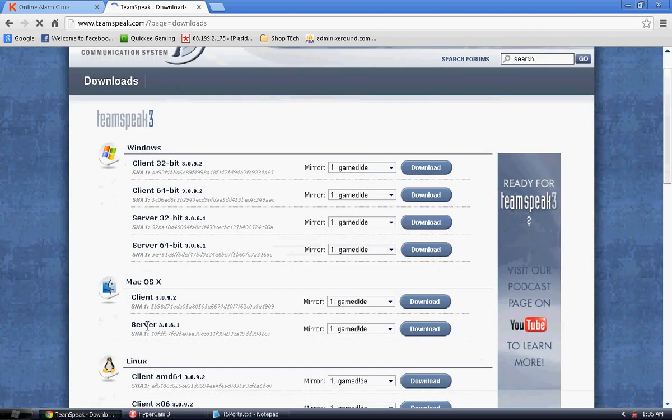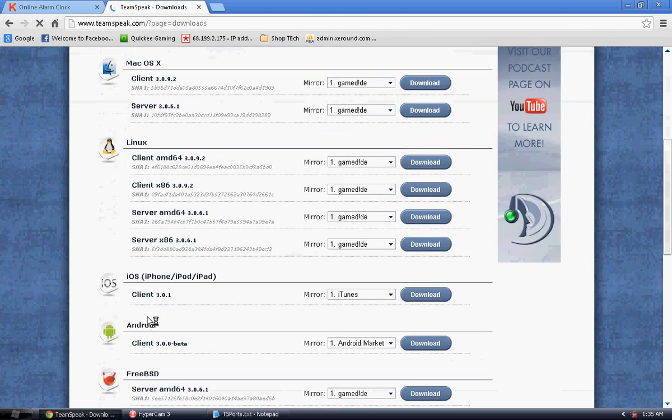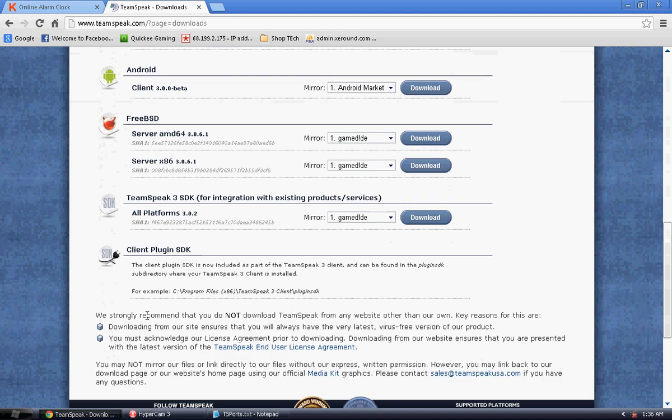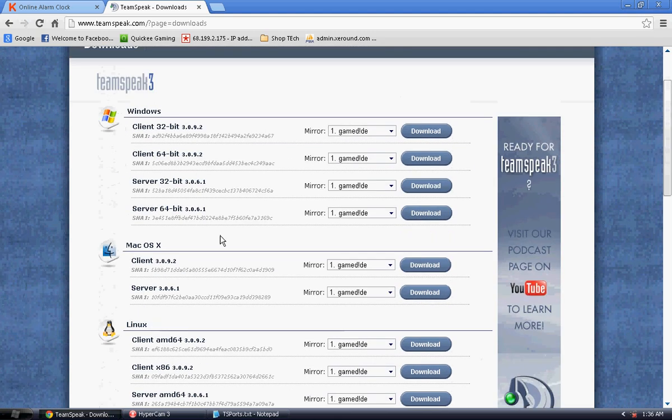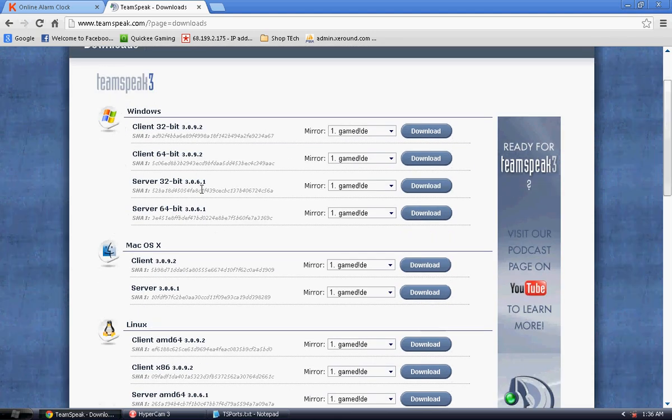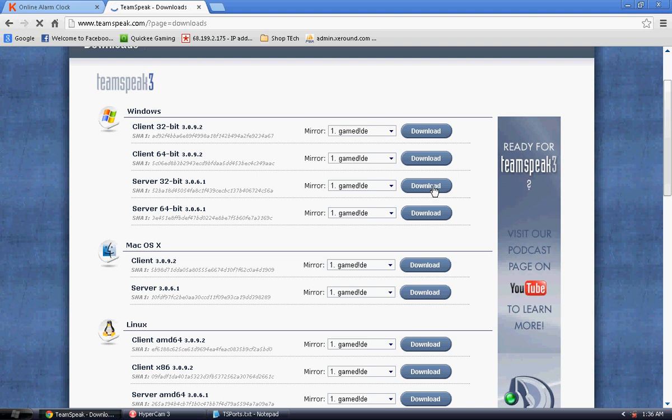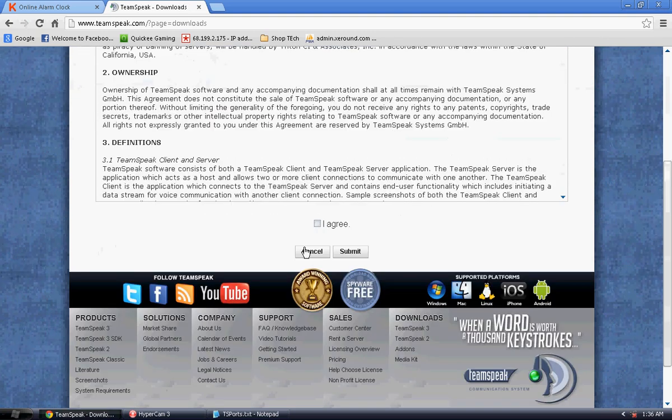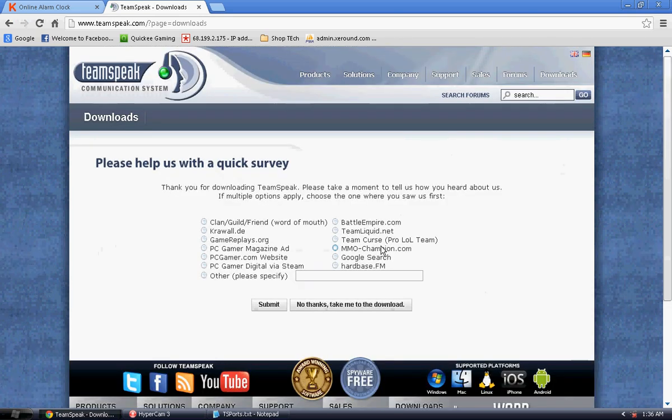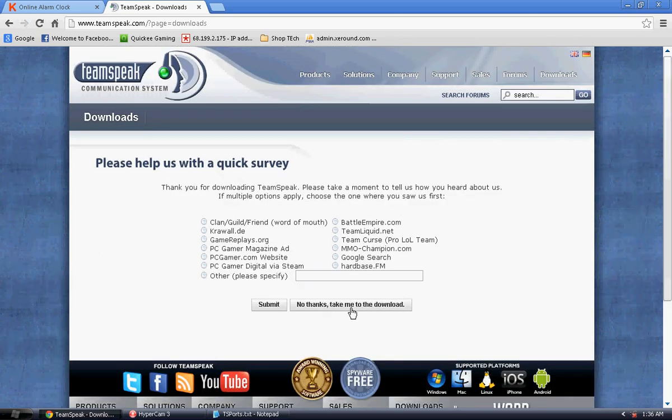Scroll down a little bit, you'll find server 32-bit or server 64-bit, whichever one you're using and go download that. It's going to ask you to approve this or agree to their terms and approve that and click no thanks, take into download.